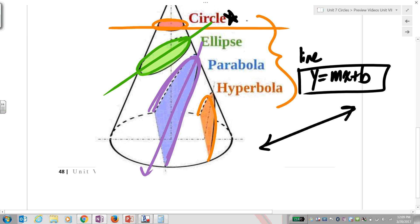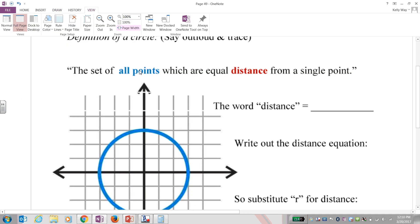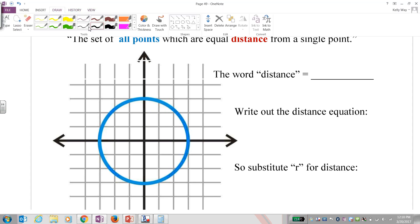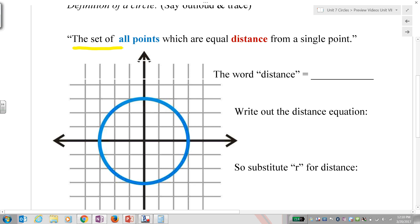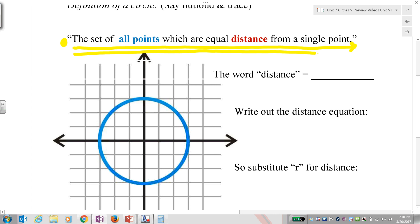For today we're only focused on a circle. Say and trace this out loud with me, please: definition of a circle — let's say it twice. A circle is the set of all points which are equidistant from a single point. Put your finger right there and say it out loud: a circle is the set of all points which are equidistant from a single point.